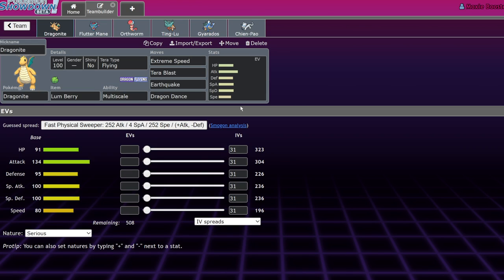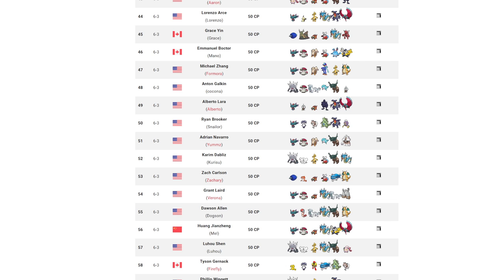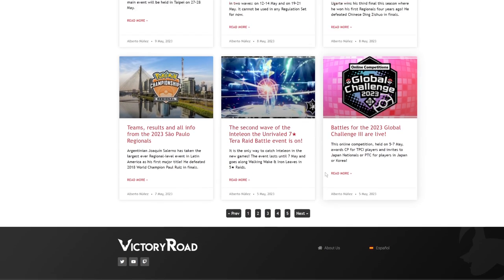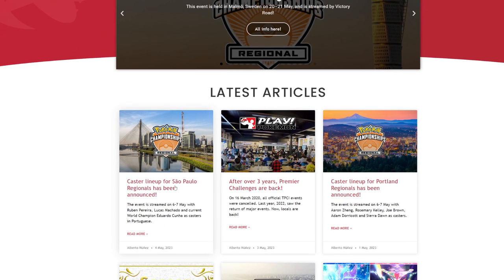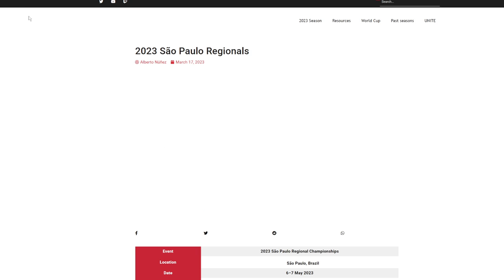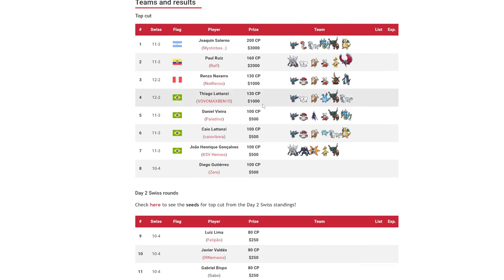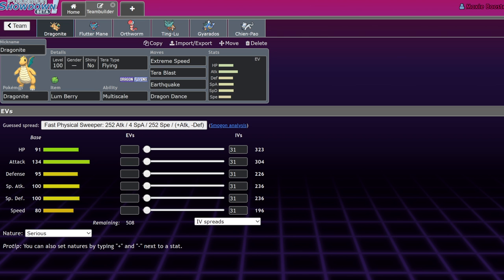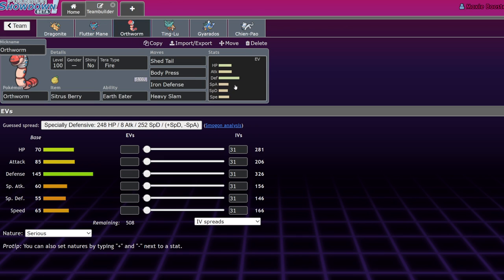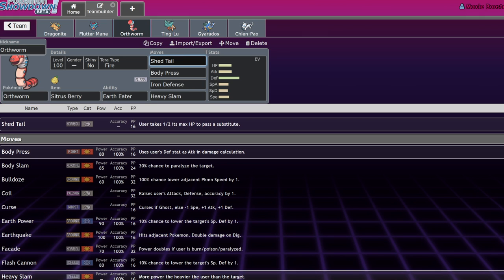The last one is something that I haven't covered on this channel and I actually think it's one of the best teams in the metagame right now. This team actually won Sao Paulo regionals. Joaquin Salerno won the tournament with this team. The way that it works is you have an Orthworm that is a pretty reliable lead into a lot of things. Orthworm's one weakness is its special defense stat, not able to eat hits. But it also doesn't want to run Assault Vest because you won't be able to go for Shed Tail, a move that not only sets up a substitute but passes it to a Pokemon coming in.